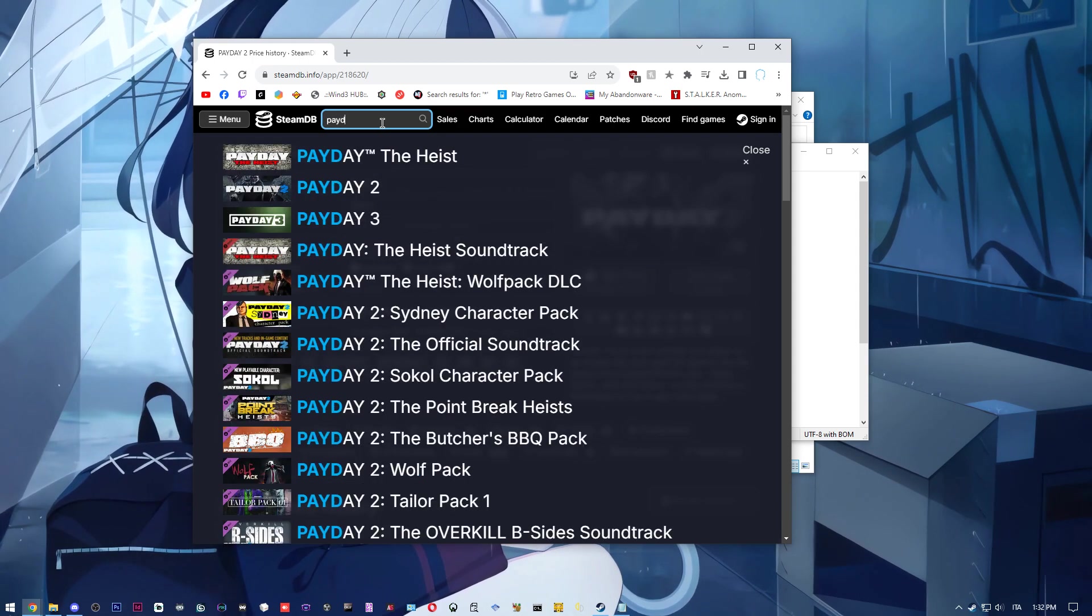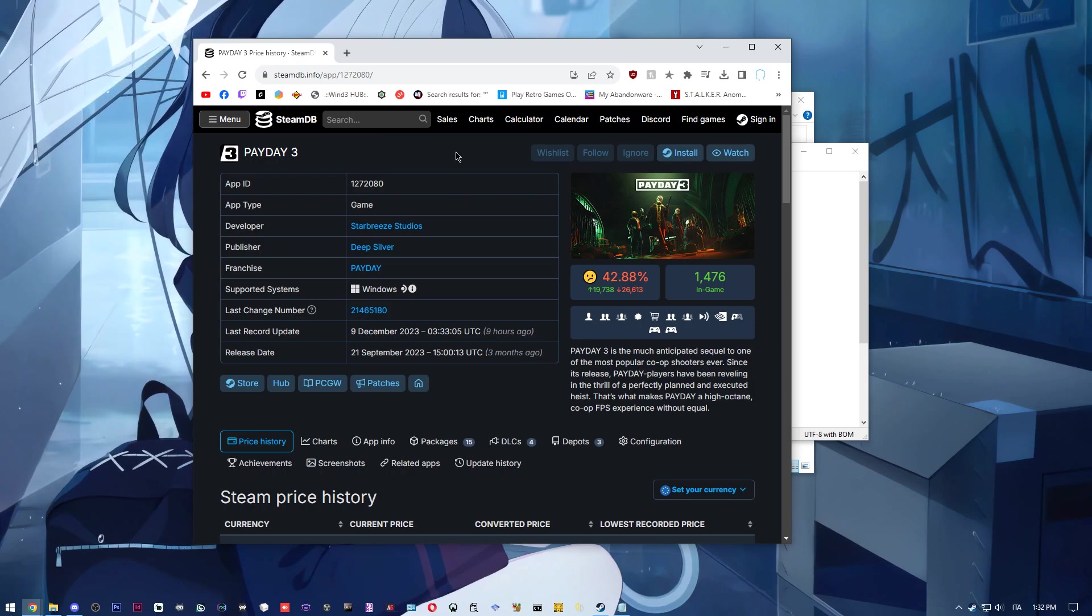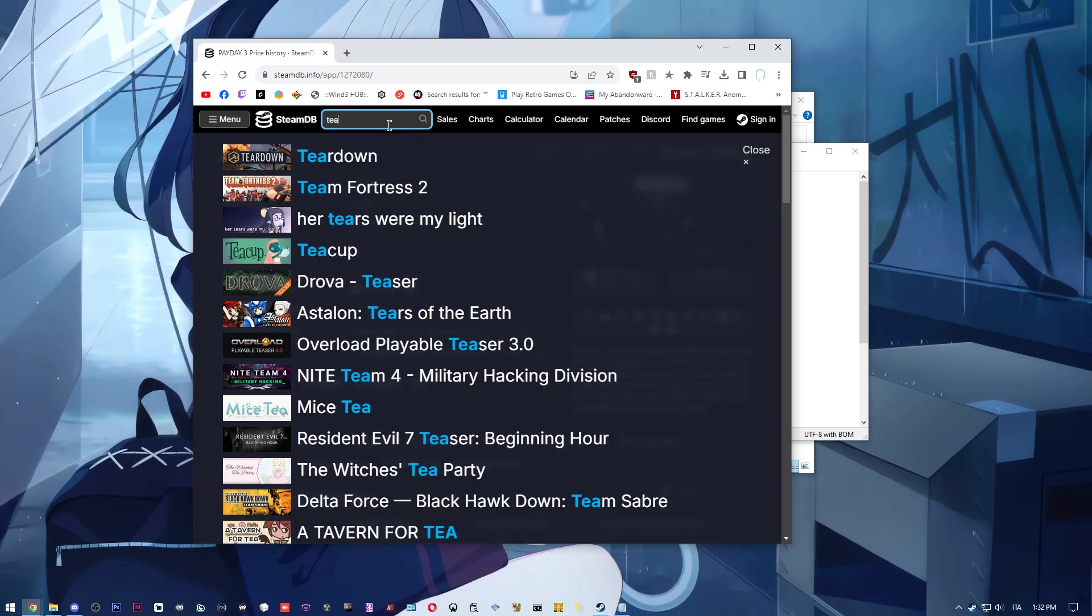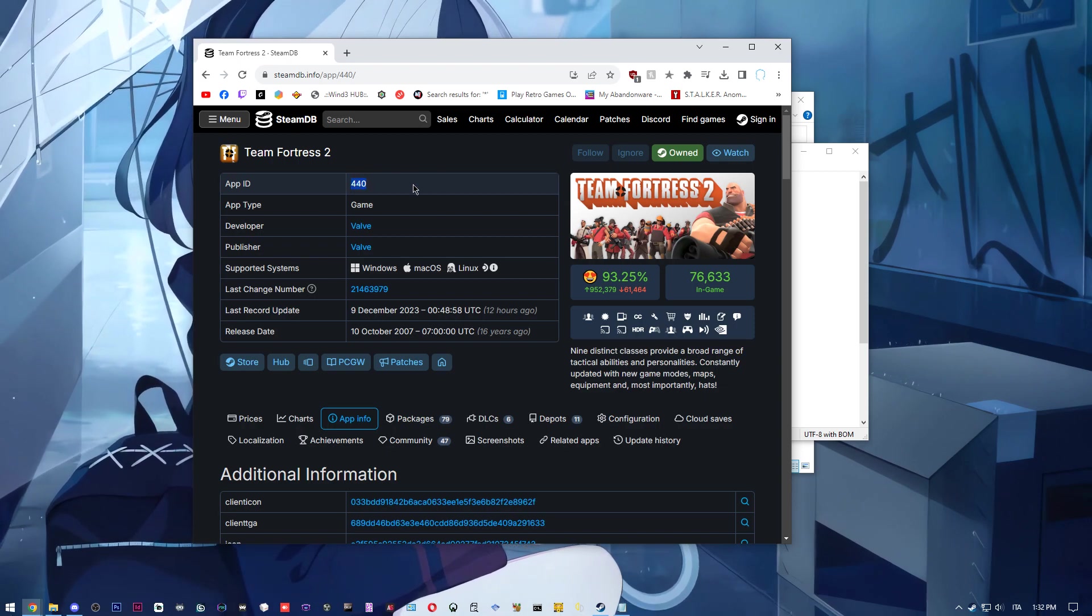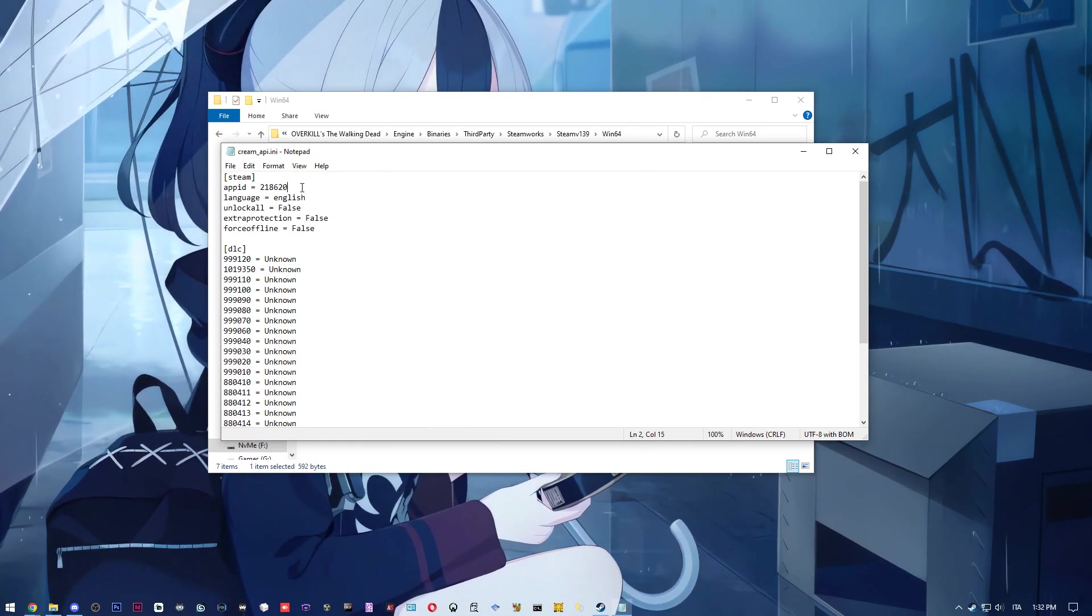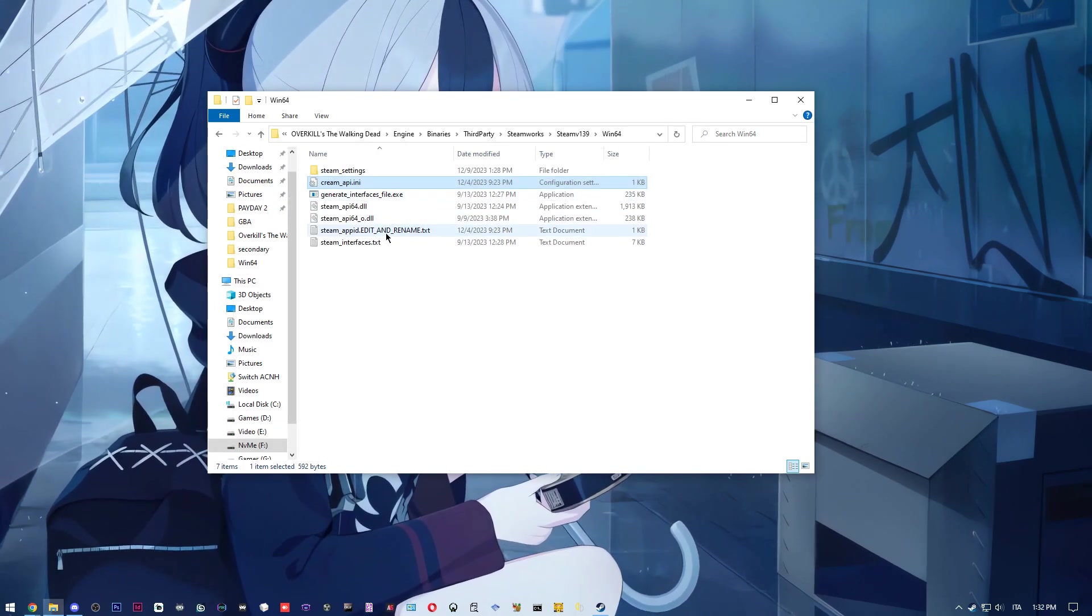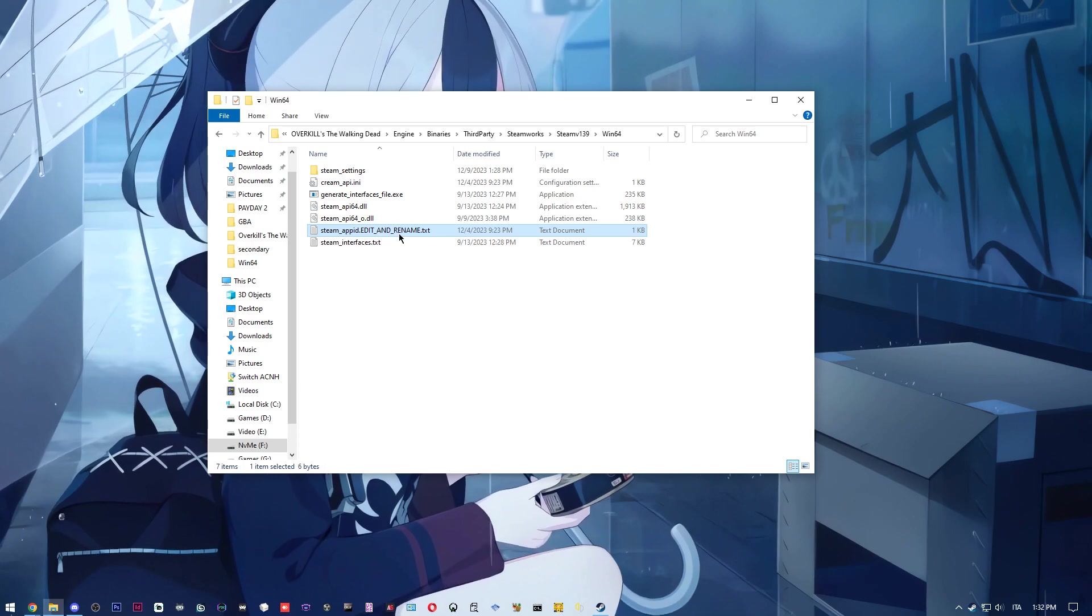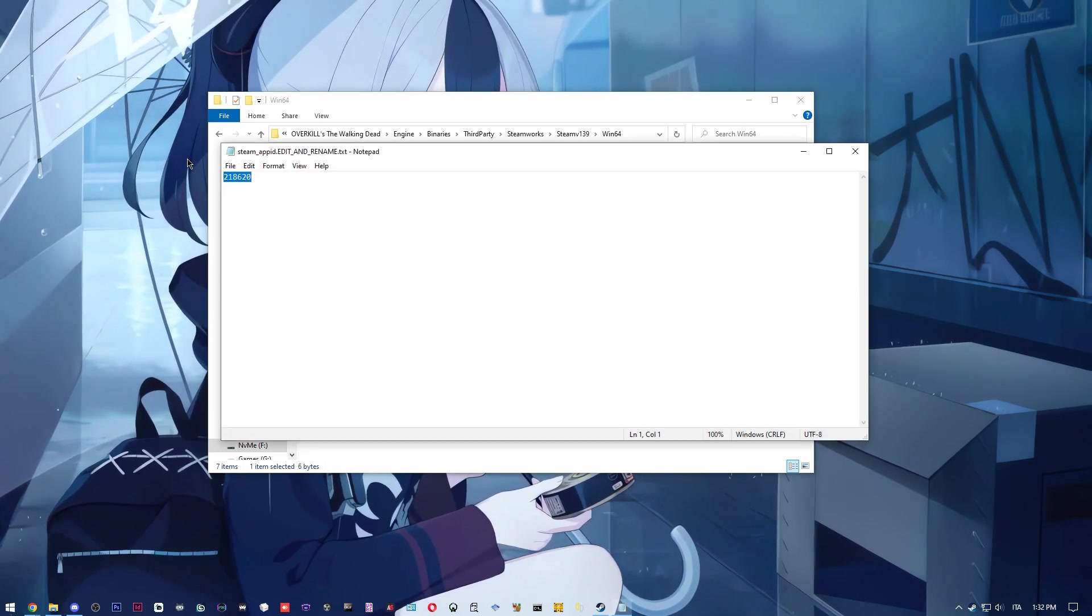You can even go with Team Fortress 2 since it's a free game. So you just grab the app ID and paste it right here. You want to do the same for the steam app ID - edit and rename, so you just want to put the same one.